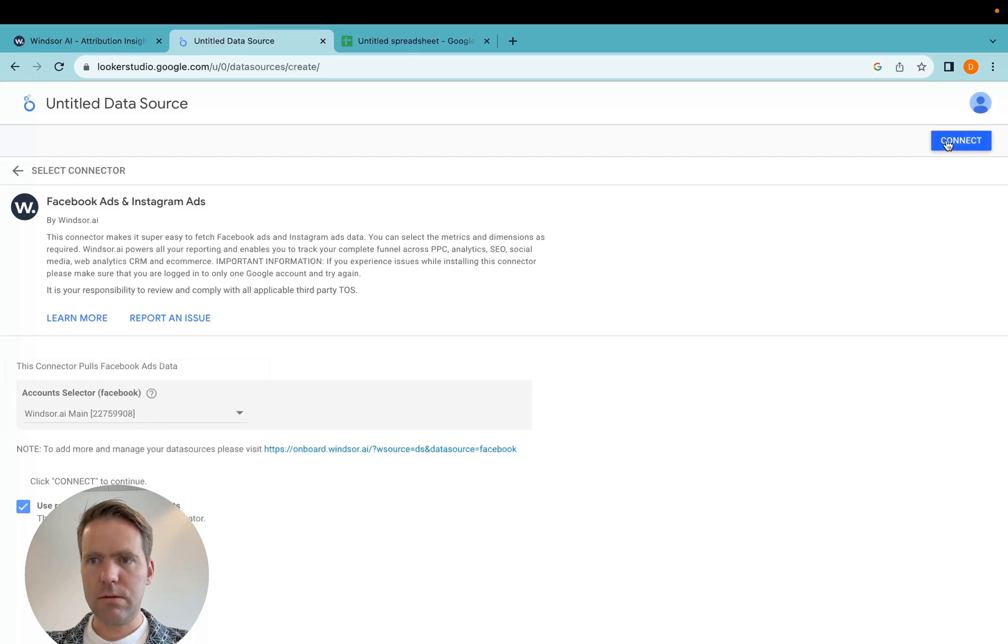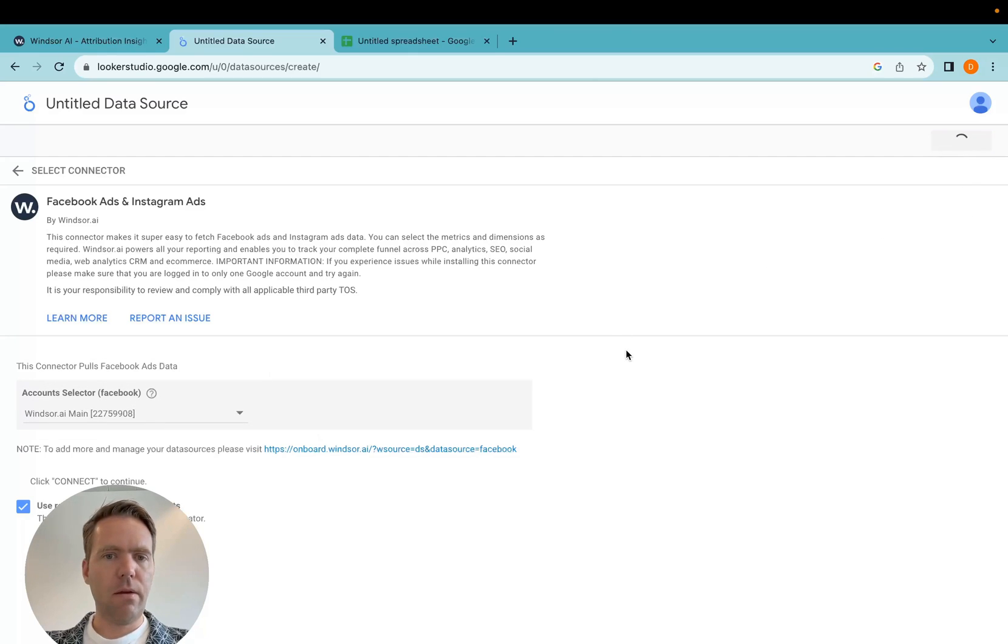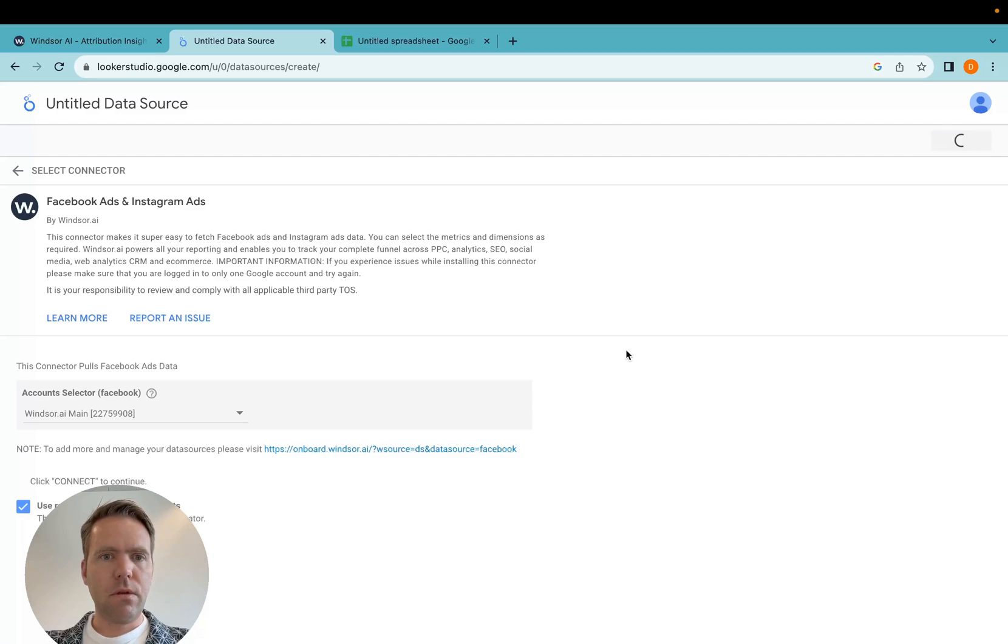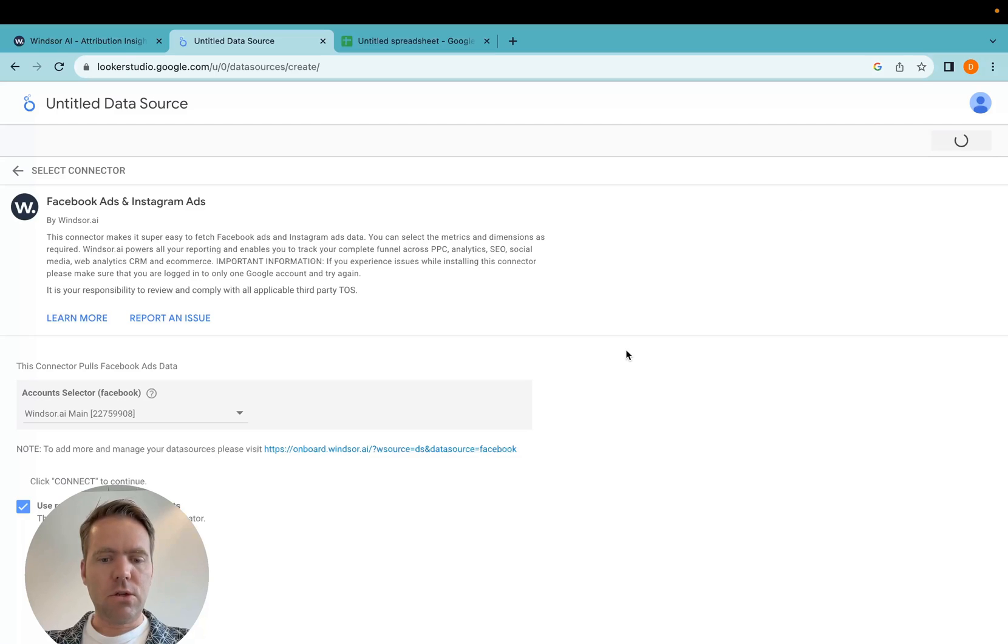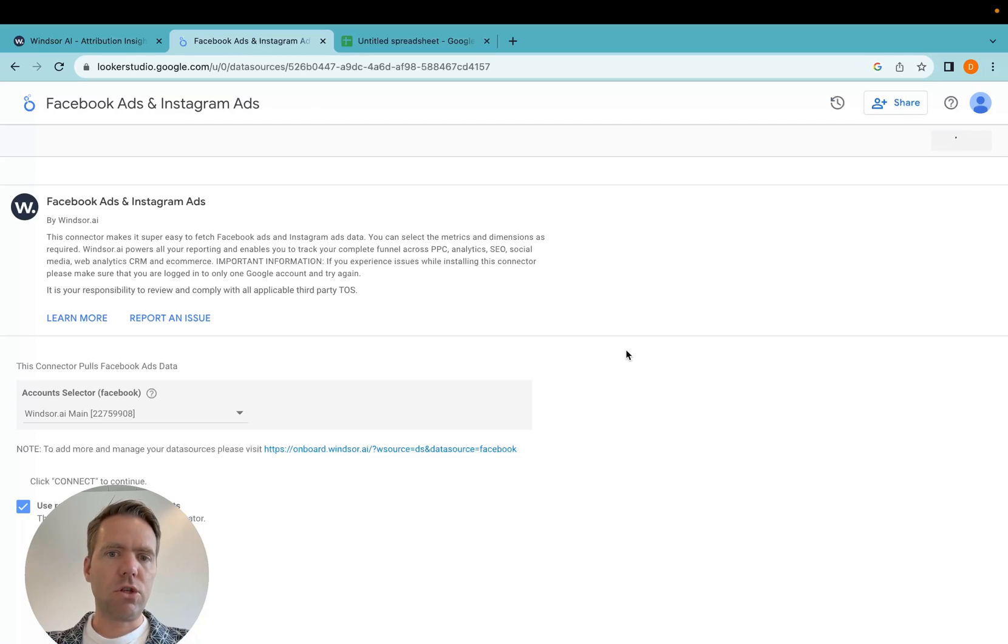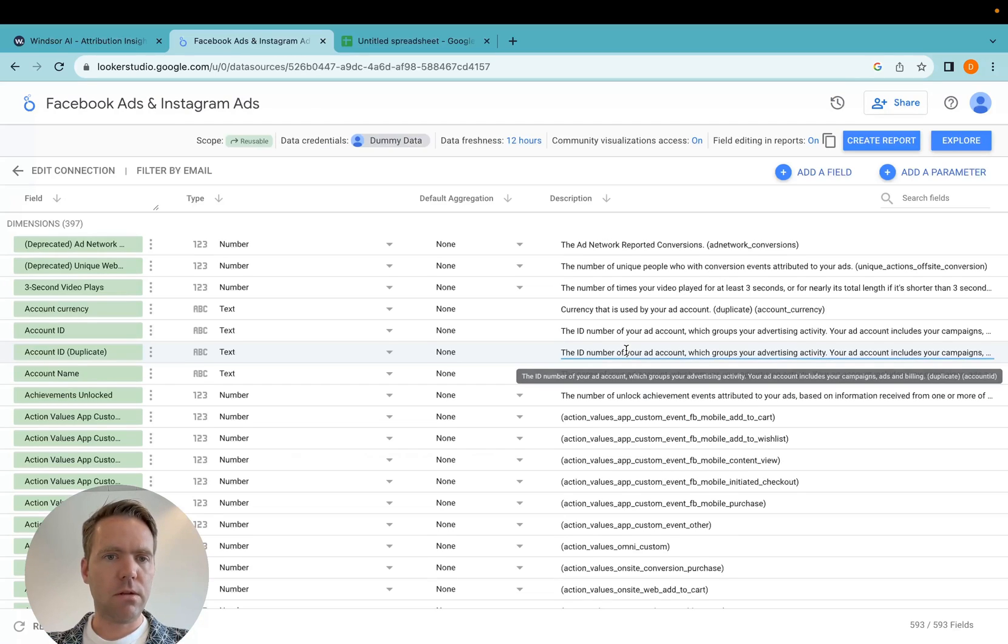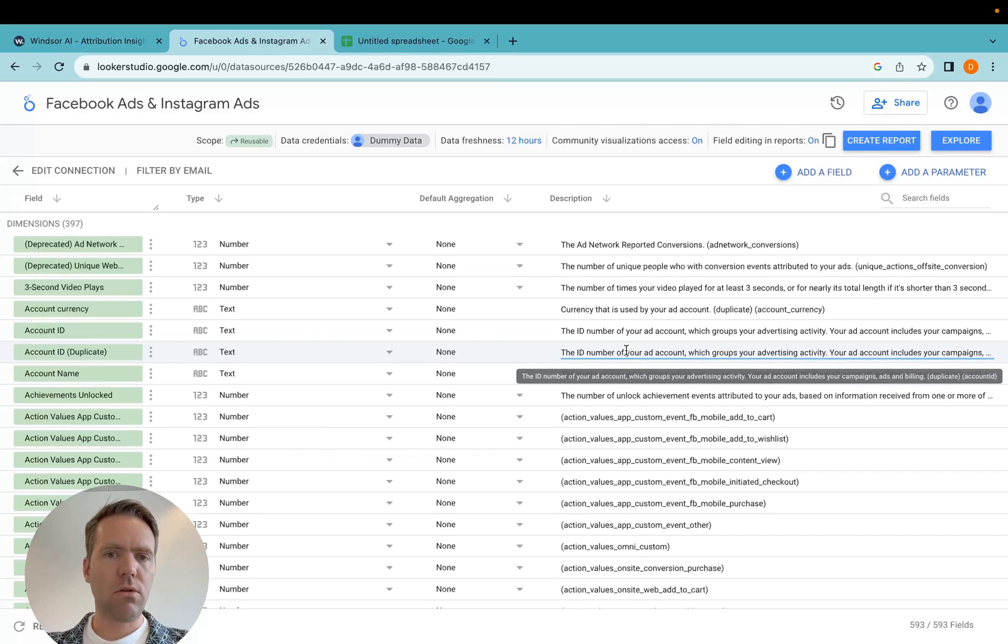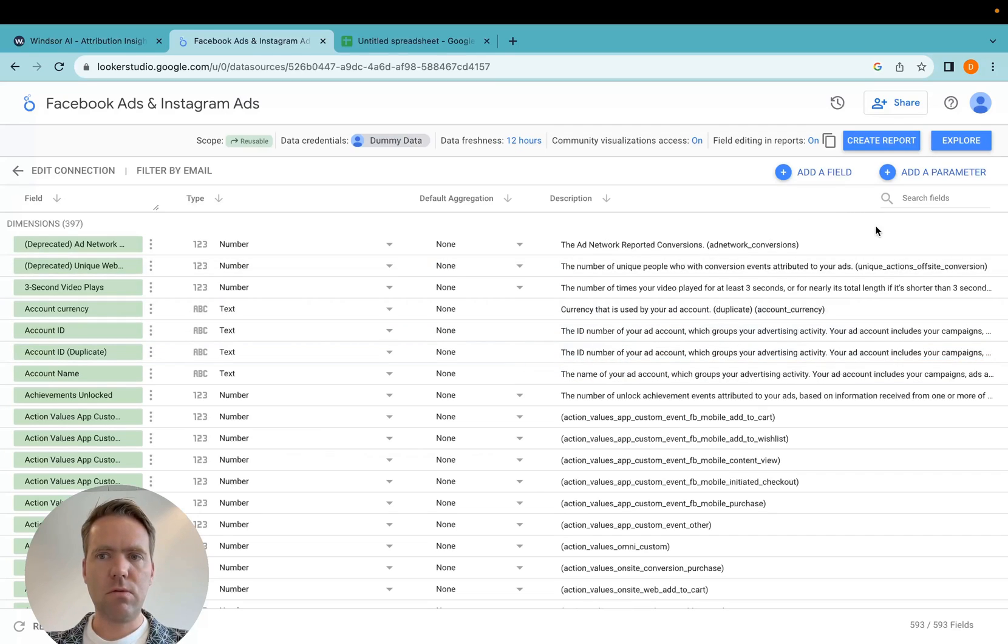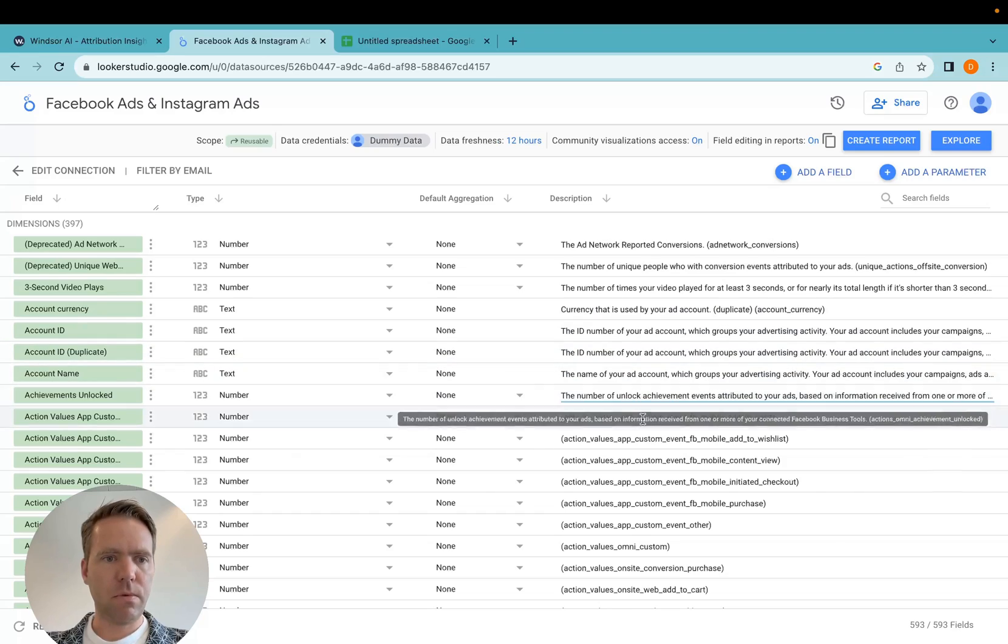Then once this is done, you click connect and then the data is being fetched. Now, in addition to the data being fetched, we also check if you have custom fields. So if you have custom conversions, they're also loaded and added to this list.